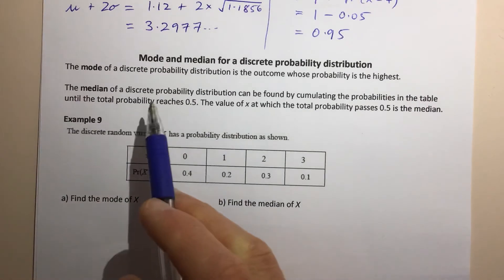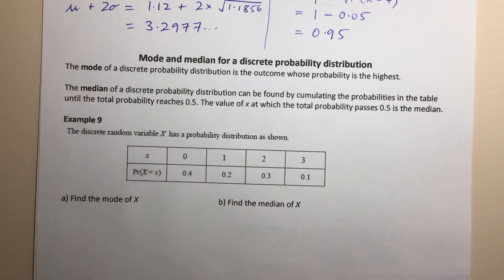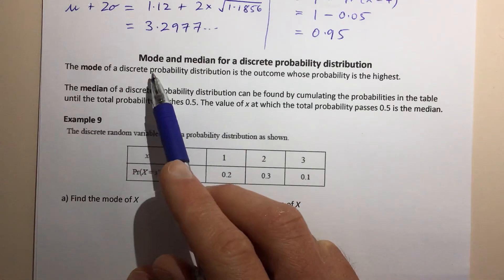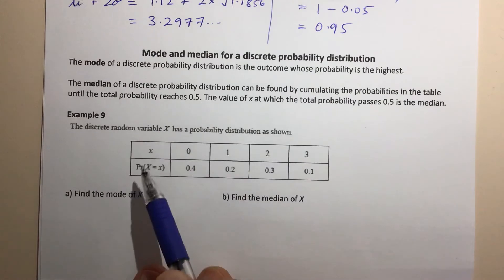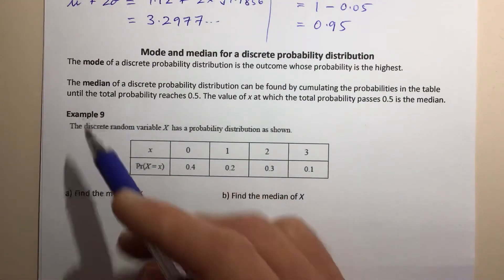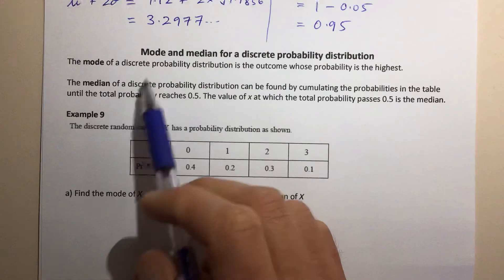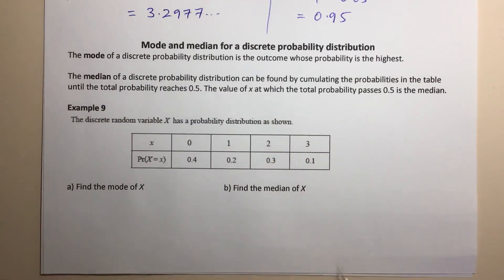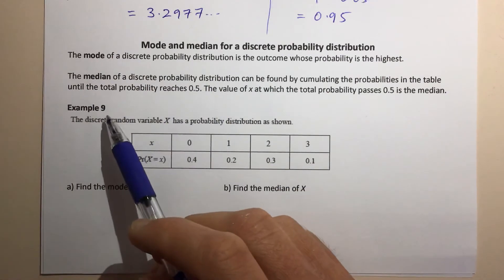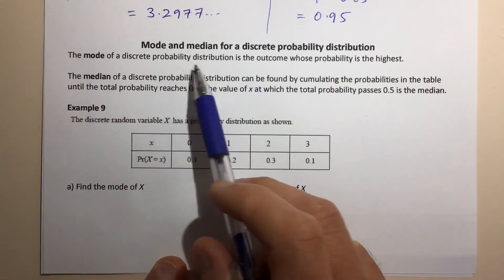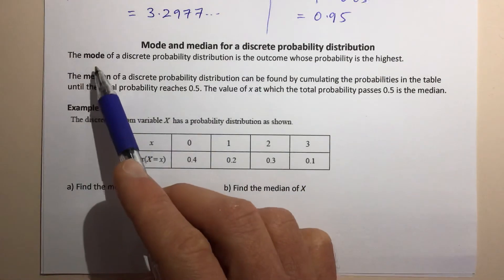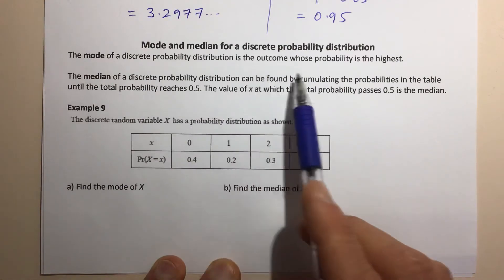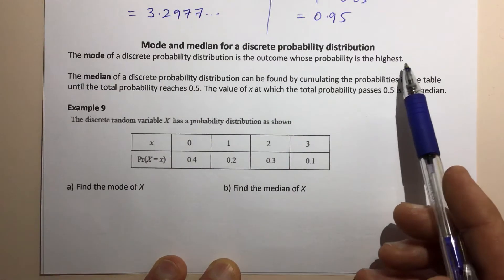Last little section: the mode and the median. These are less commonly required statistics, but you will sometimes be asked to find the mode or median of a discrete probability distribution. From what you learned in year seven, eight, or nine statistics: mode is just the most common value. When applied to probability distributions, the mode is the outcome whose probability is the highest — that's actually nice and easy.